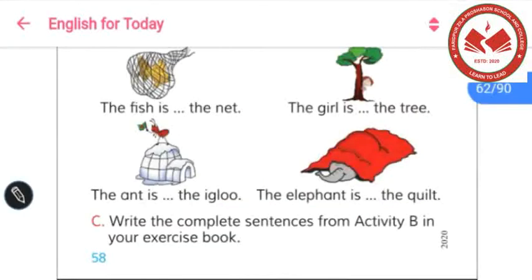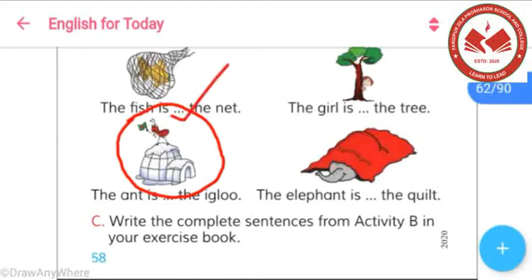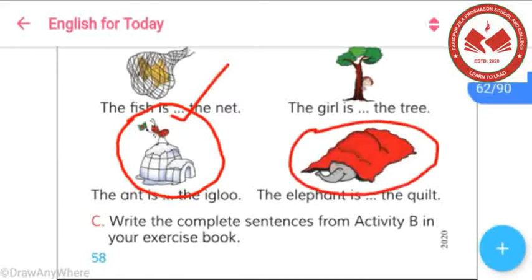Now let's try to understand another two pictures to fill in the gap with prepositions. In this picture, we can see that an ant is on the igloo, so we fill in: the ant is on the igloo. That means to express the position of the ant, we use 'on.' And in this picture, the elephant is under the quilt, so to express the position of the elephant, we use 'under.'